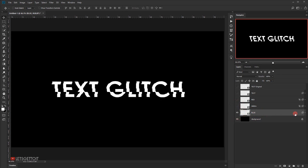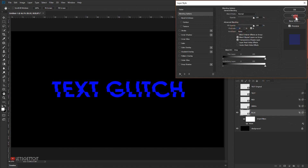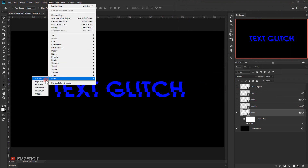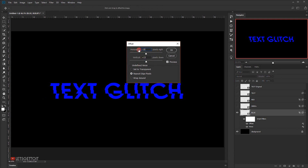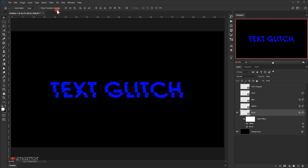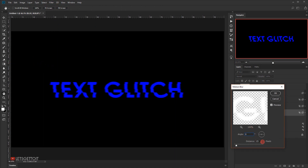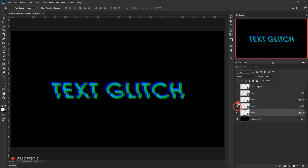Hide the green layer and make the blue layer visible. Double-click to open the Layer Style dialogue and uncheck the green and red channels. Press OK. Go to Filter > Other > Offset, set -15 horizontal and +5 vertical. Press OK. Then go to Filter > Blur > Motion Blur, angle 0°, distance 15 pixels. Press OK. Set the opacity to 70%.